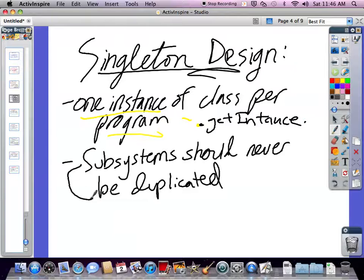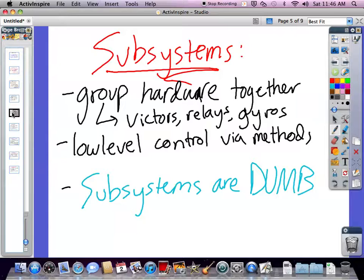Subsystems should never be duplicated because that just causes confusion in the program. You wouldn't want to have two Victors that tried to be initialized on the same port. Generally, subsystems group hardware together, such as Victors, relays, and gyros. Victors are the speed controllers that control the input of voltage to motors, and relays are little switches that turn things on and off, forward and backwards. The subsystems are really dumb — they're not supposed to have any logic structure in them. All the high-level logic should be put in commands.